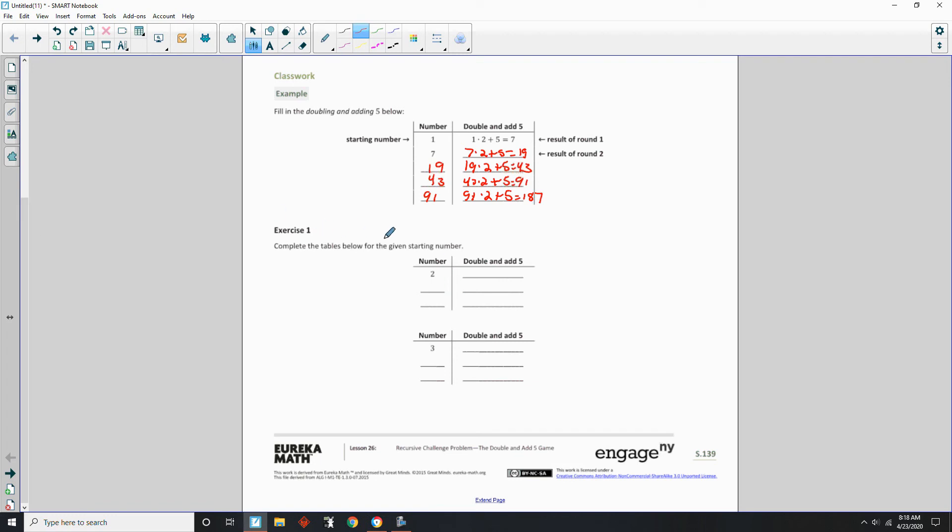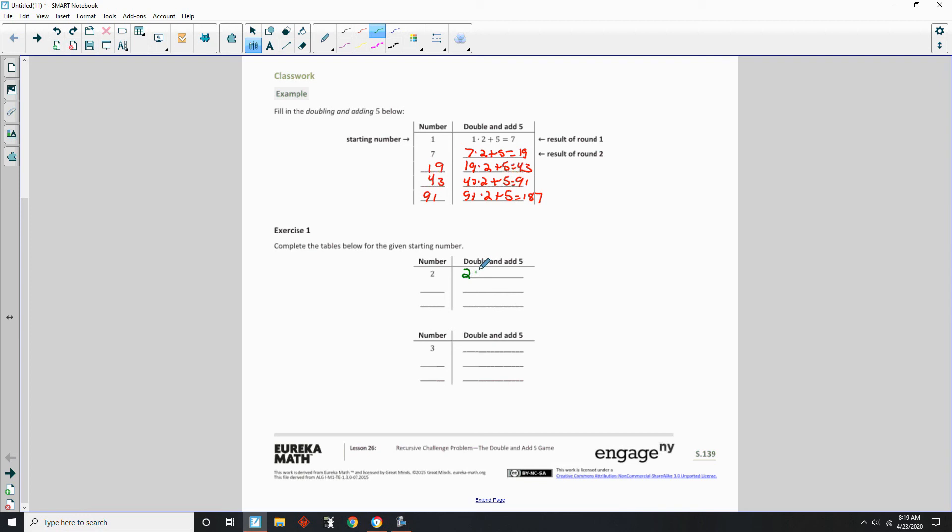Exercise 1. Complete the table below for the given starting number. Alright, so now you try that on these two. Pause the video, see how you do, and then come back. Okay, here we go. So we take the 2. Double it. Add 5. 4 plus 5 is 9.